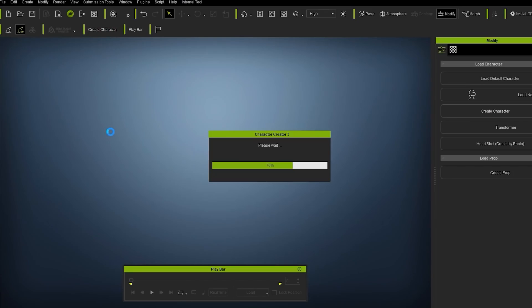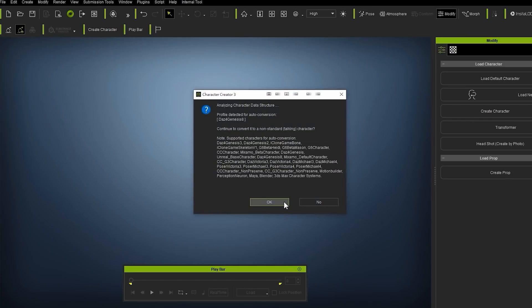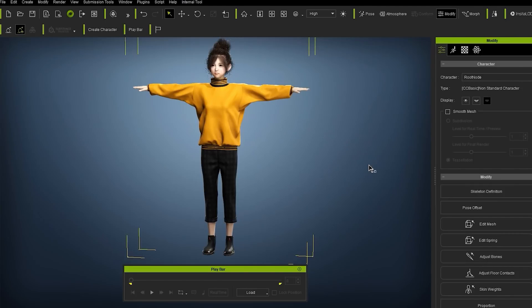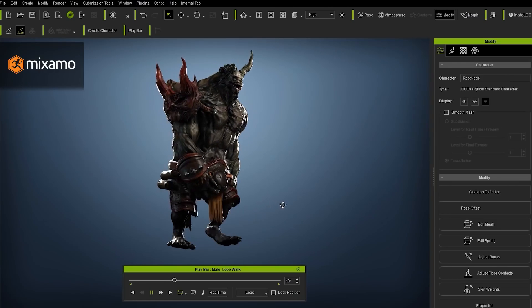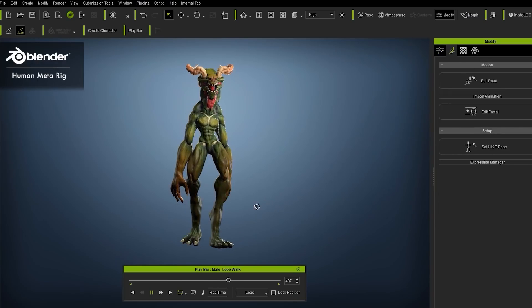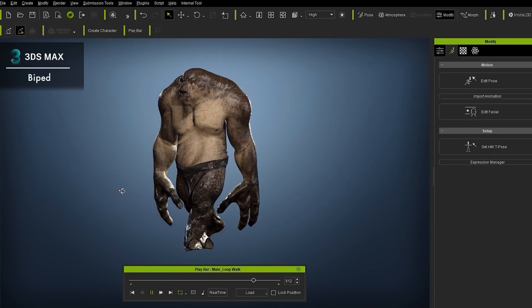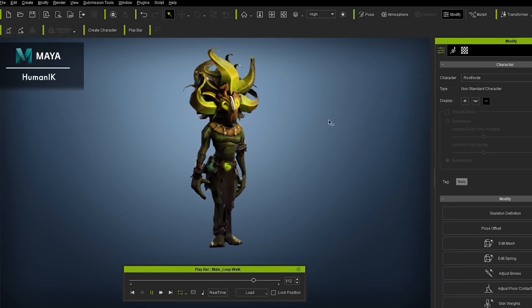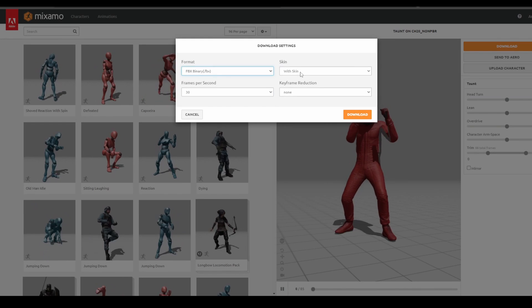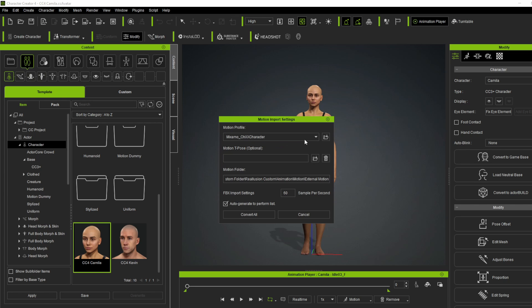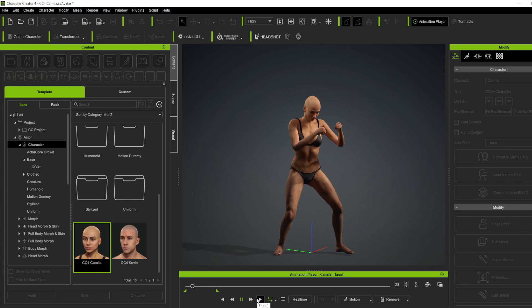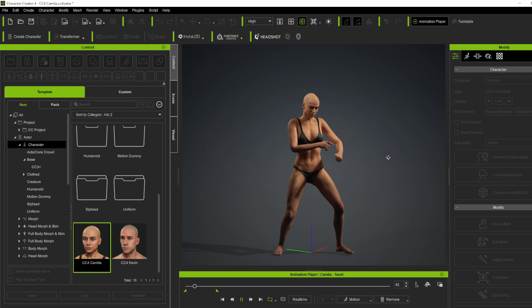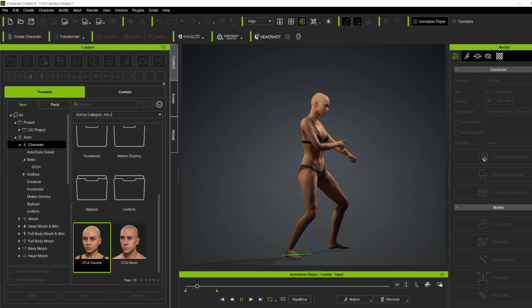The brand new auto-import feature makes it easy to bring in rigged characters and motion capture files from Daz, Mixamo, Maya's Human IK, Unreal Engine, and Blender directly into Character Creator. Character Creator will automatically identify the file and convert it to its non-standard characters with joints and bones mapped appropriately and Human IK automatically activated. If you're trying to bring animations to retarget, it's quite easy — just click, drag, and drop, and Character Creator will identify the motion profile so you can apply it to the model of your choice.